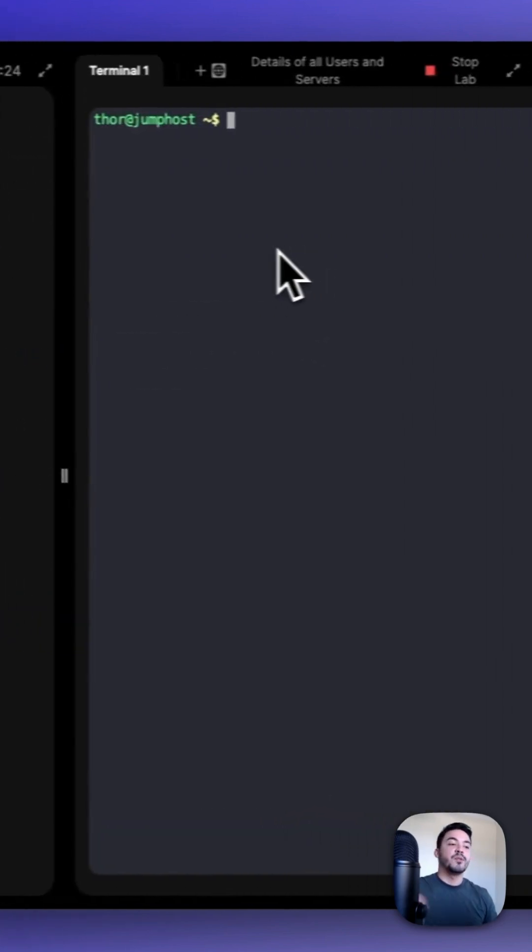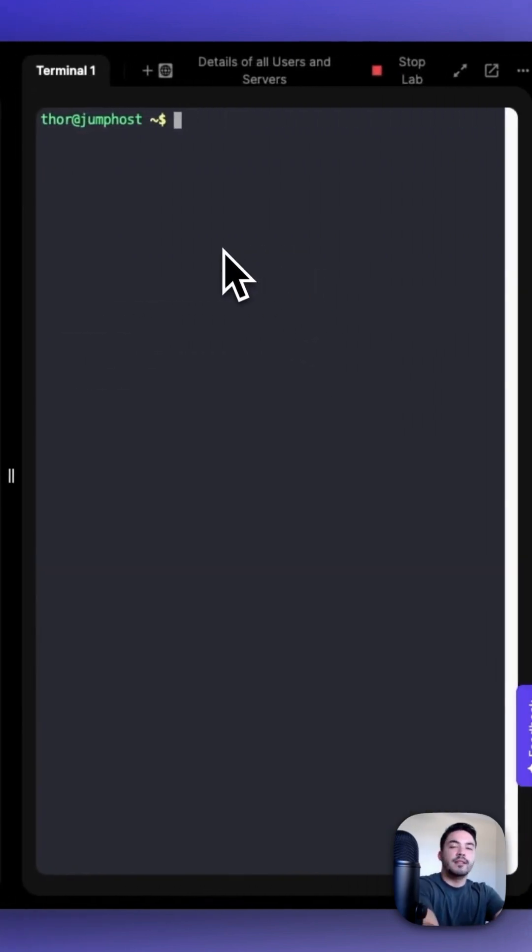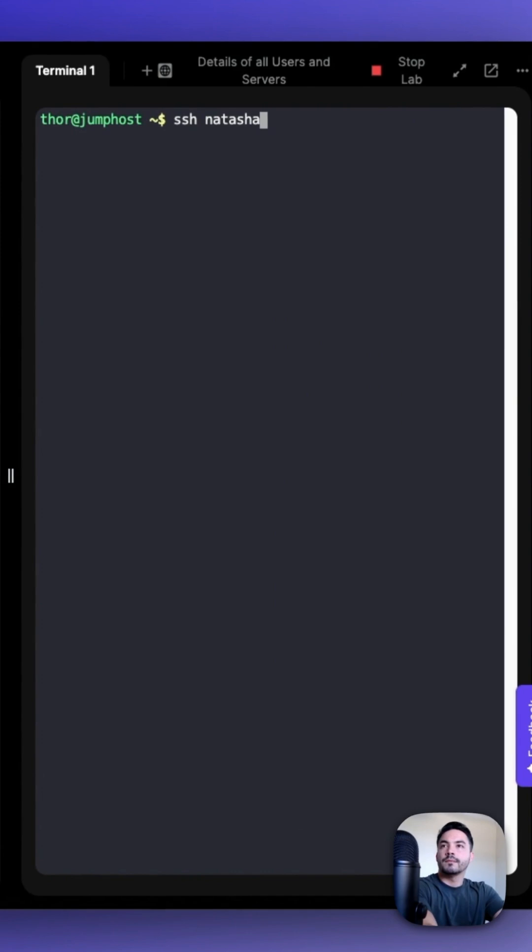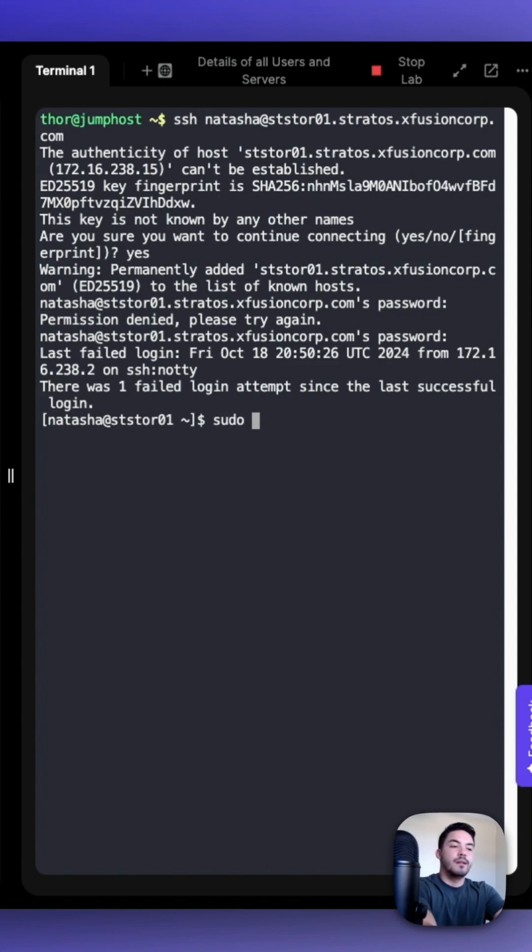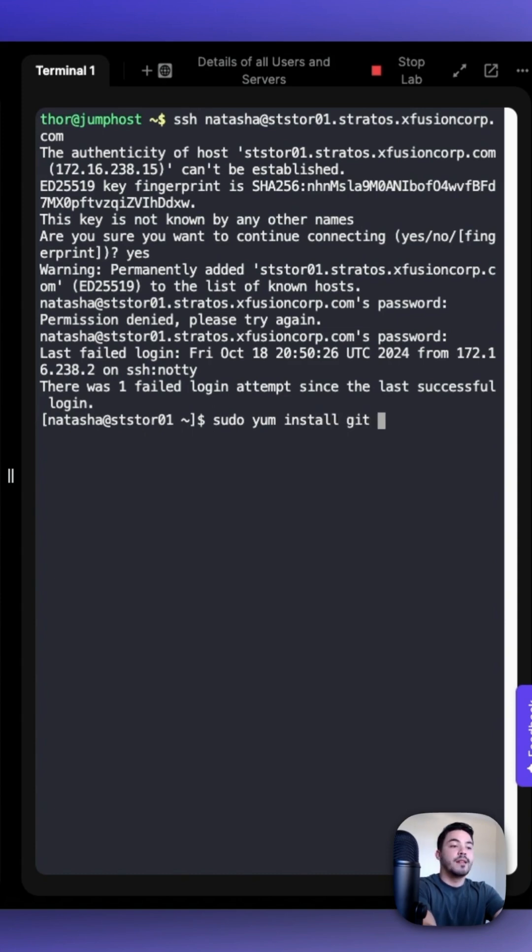So the first thing we're going to do is SSH into the storage server. After we're in the storage server, we can install Git using sudo yum install git -y.